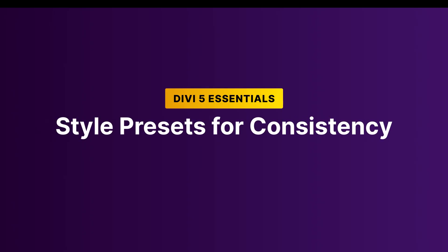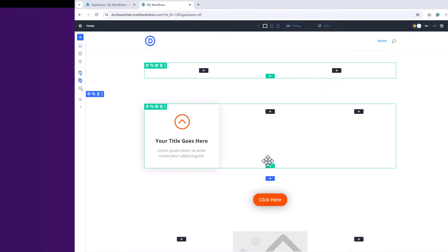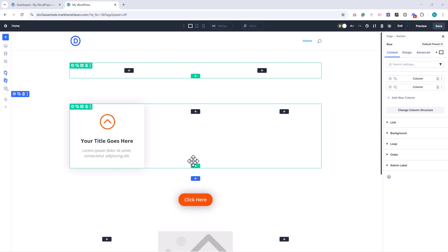In this lesson, we'll look at style presets in Divi 5 and how they help keep your design consistent. Presets allow you to define how modules look by default, so you don't have to restyle them every time you add a new one.